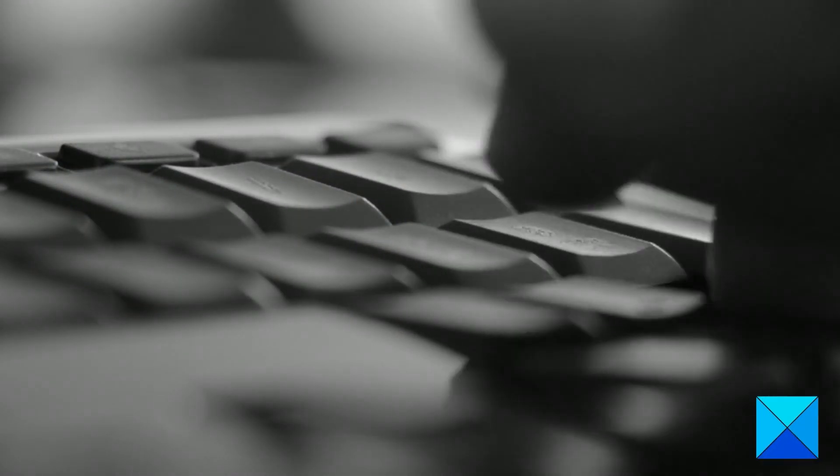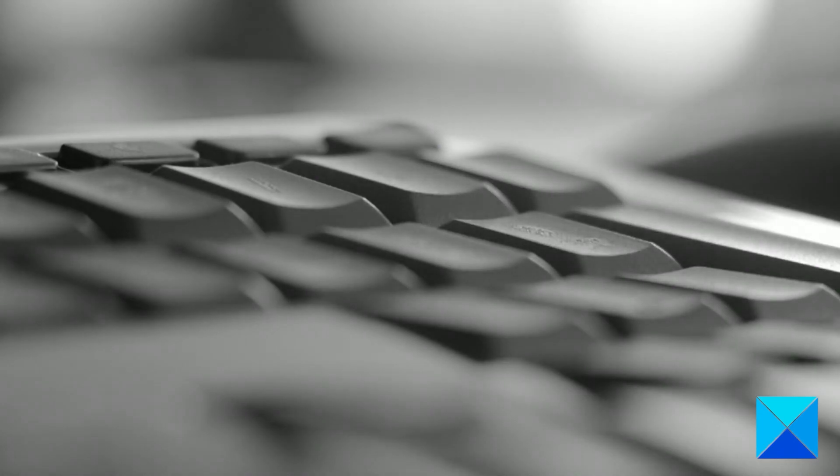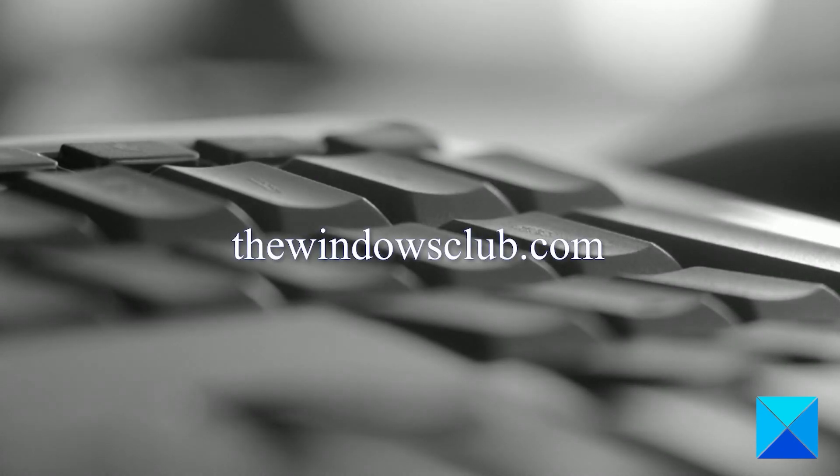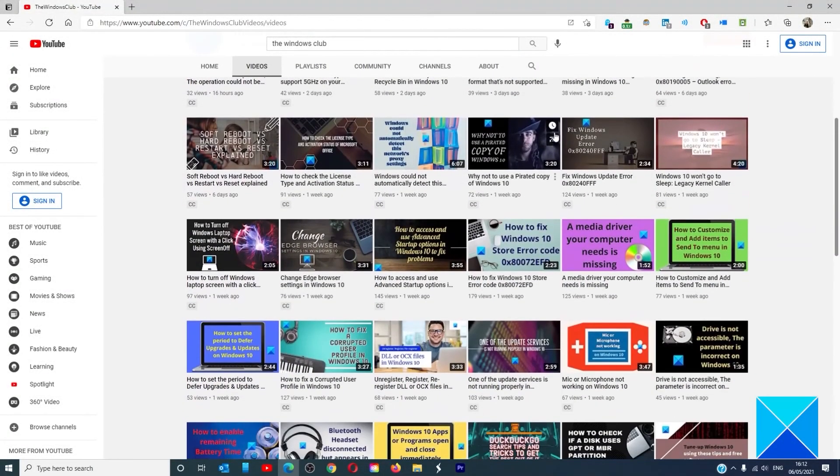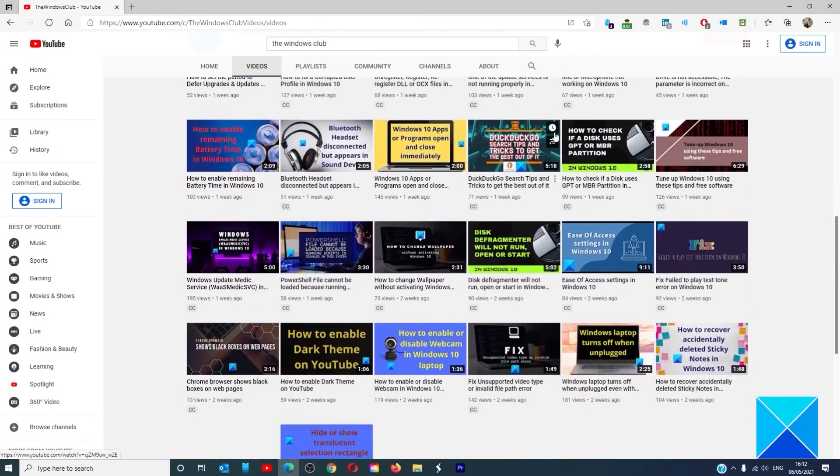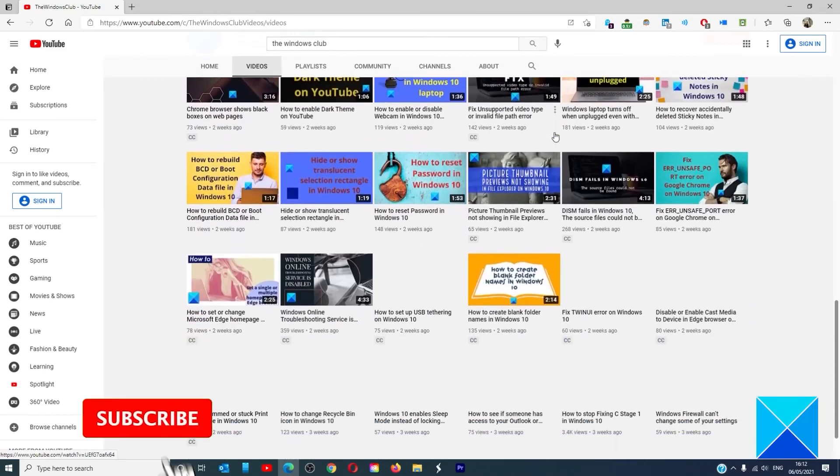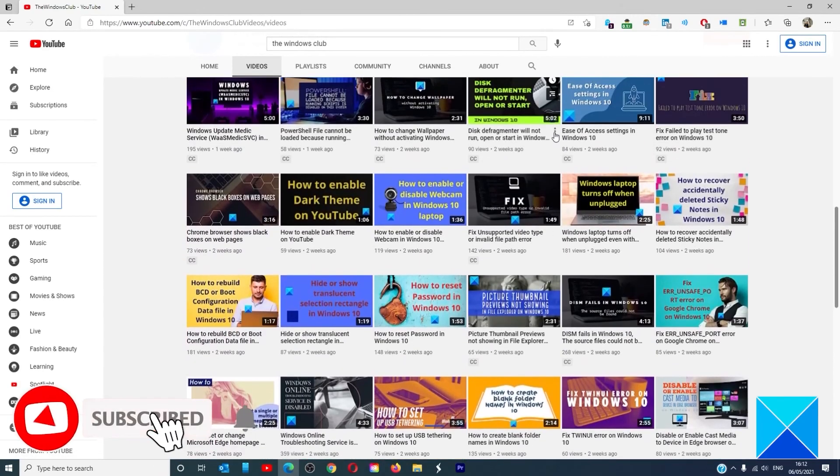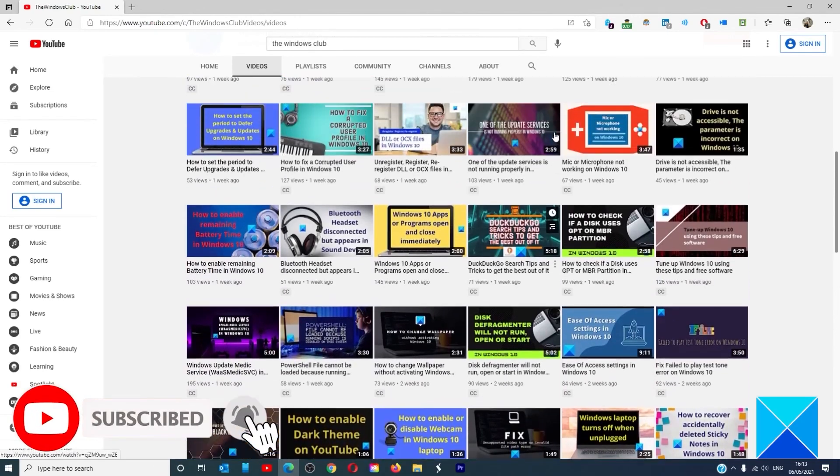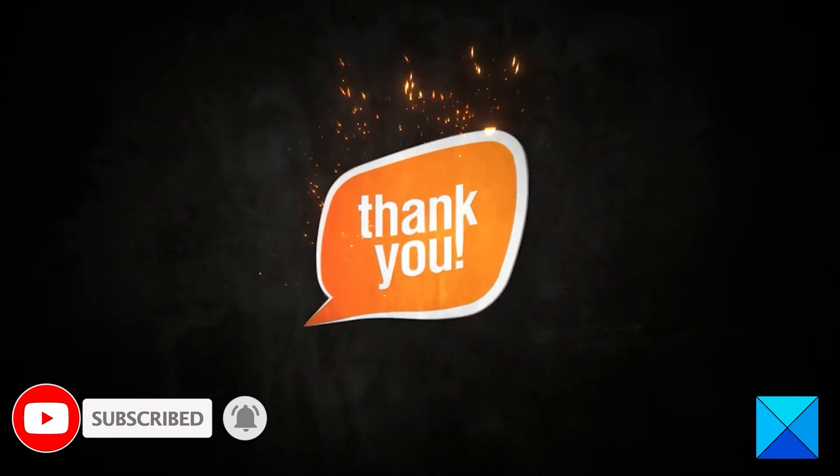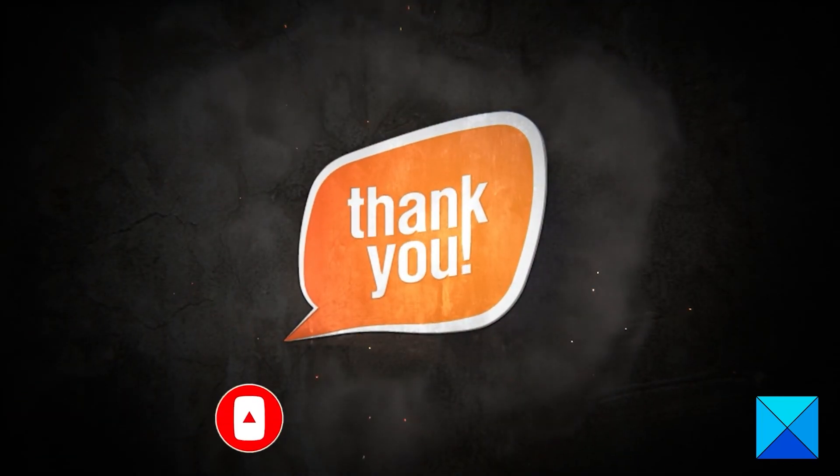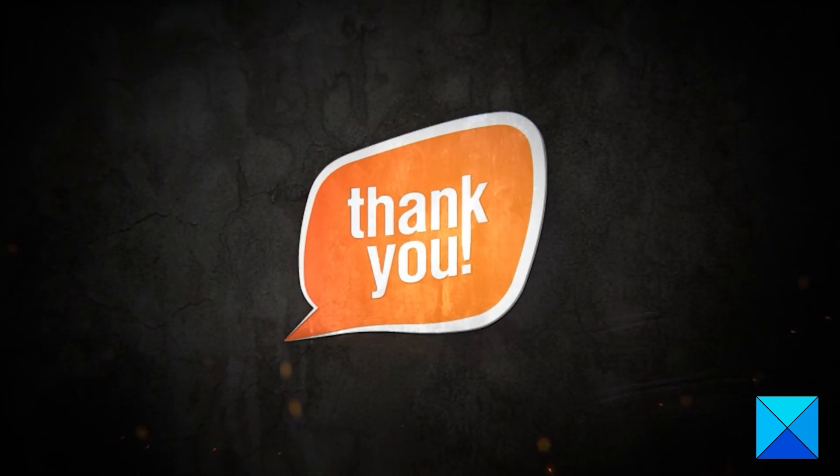For more helpful articles to help you maximize your Windows experience, go to our website thewindowsclub.com. Don't forget to give this video a thumbs up and subscribe to our channel, where we're always adding new content aimed at making you the master of your digital house. Thanks for watching and have a great day.